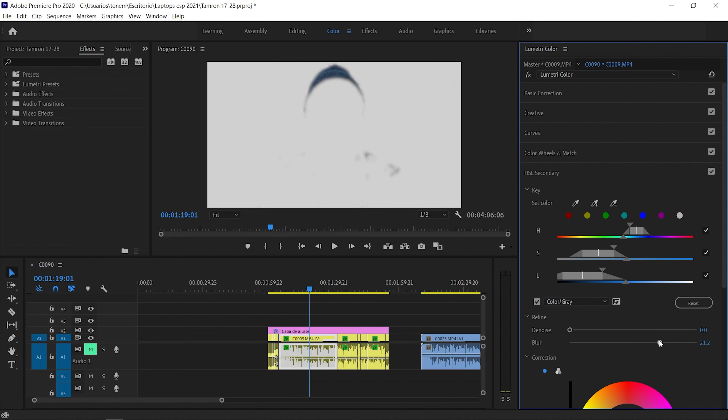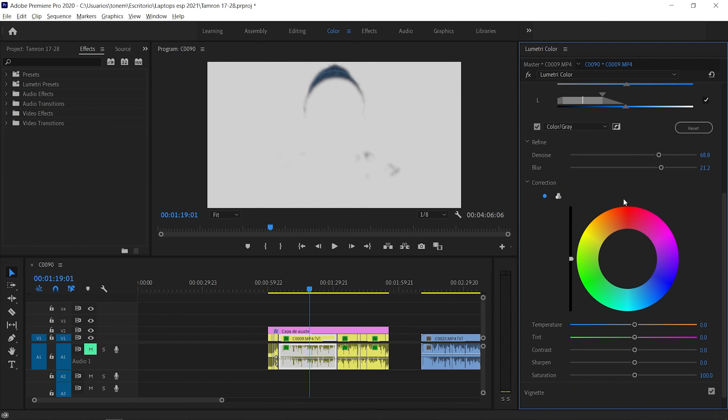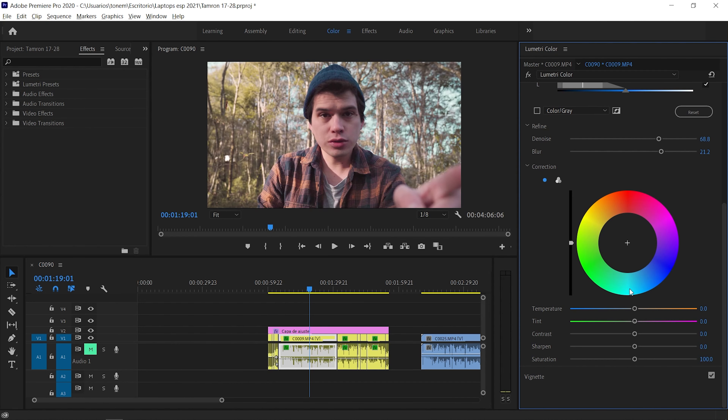Once we have the selection completed, I'm going to add some blur and some denoise to avoid any artifacts or hard cutting. Then down here we can change the color, change the saturation, add anything to this selection. So I can reduce the saturation to desaturate all the blues from that hat, or we can just change the color — and that's basically the principle of HSL secondary. If you want to edit another specific color in the same shot, go to effects, type in Lumetri Color and drag it over your clip once again.